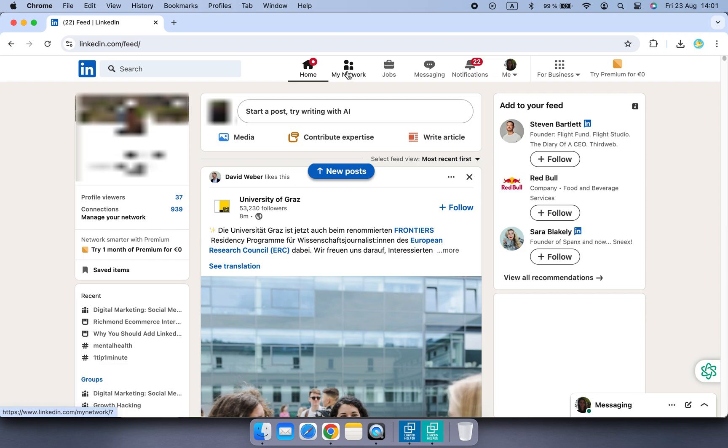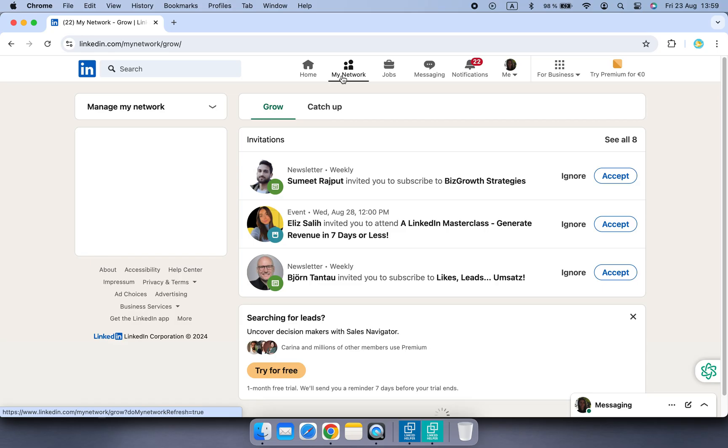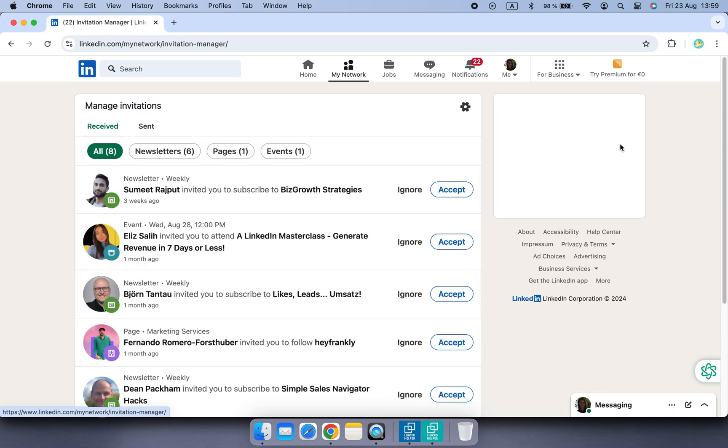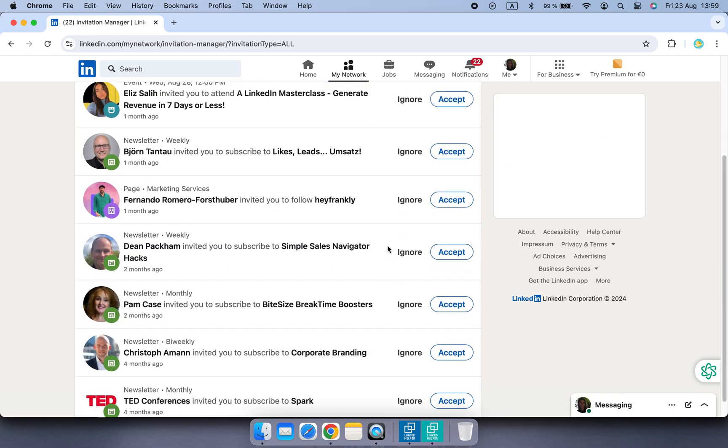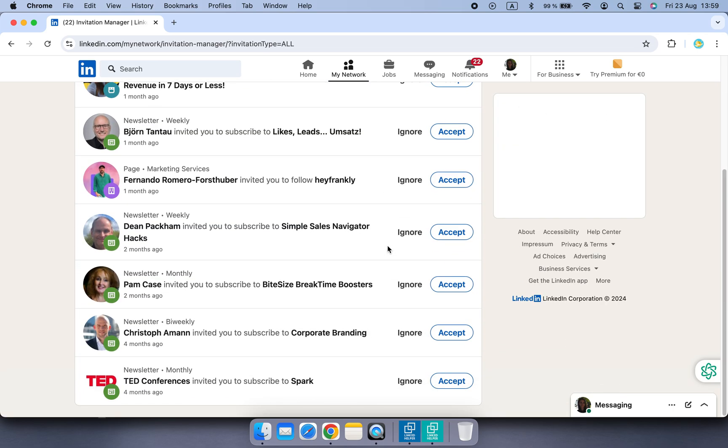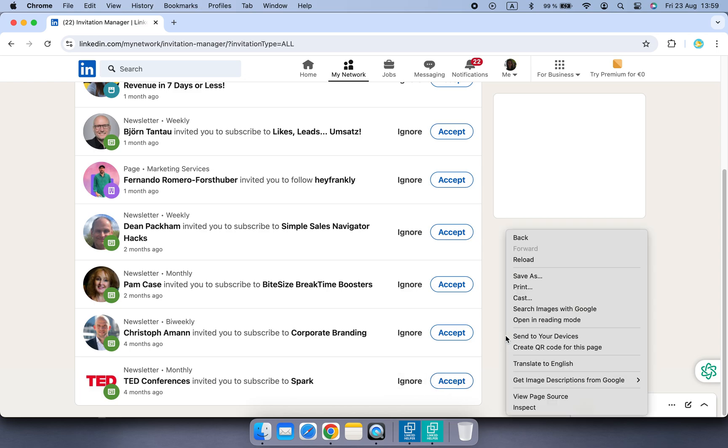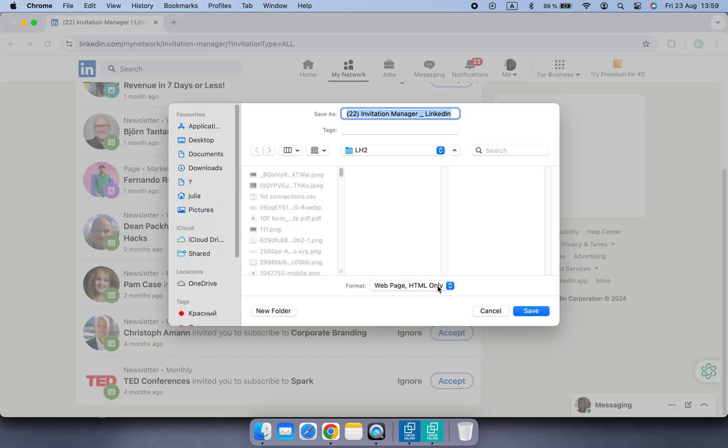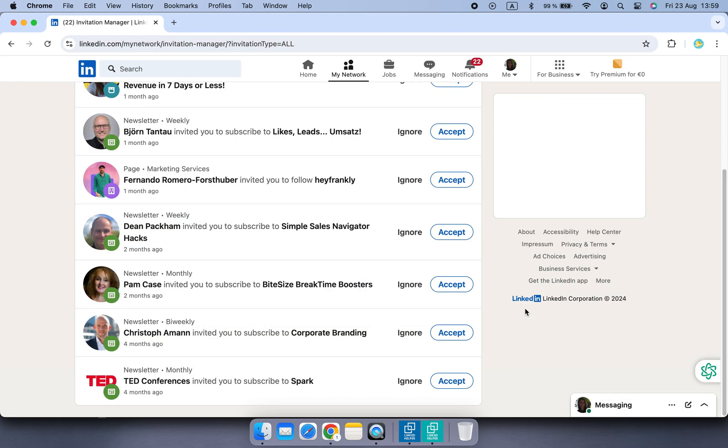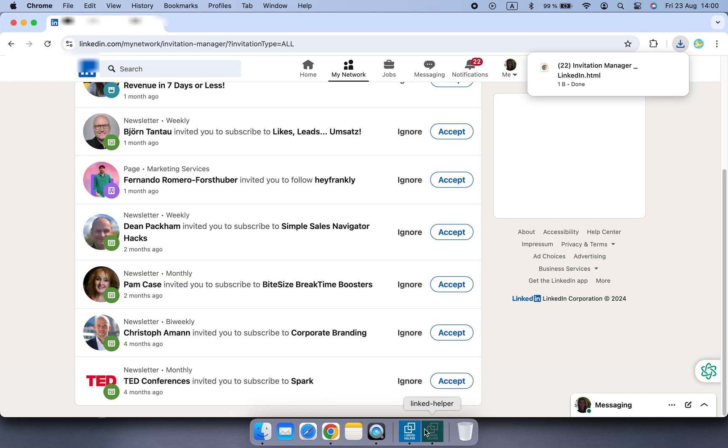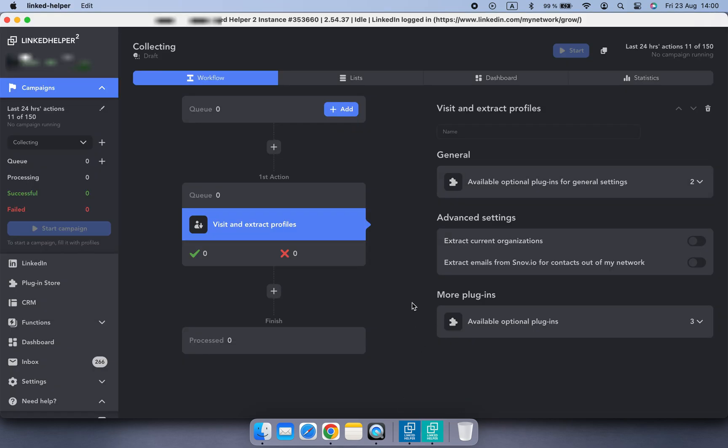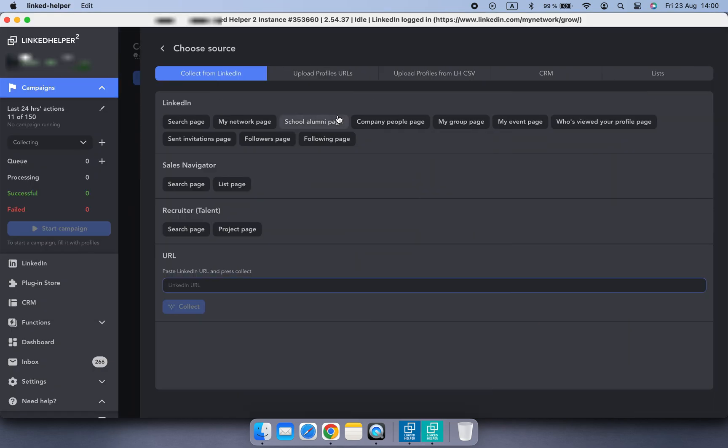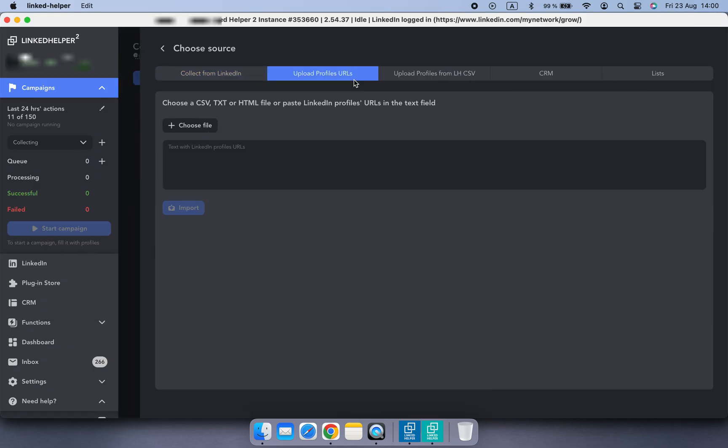In your browser, open a LinkedIn page where you want to collect profile links from. If there is no pagination and results are being loaded as you scroll down, you need to scroll down as deep as possible, make right-click on any place on the page, choose Save As option, and then Save Page as Web Page. Now upload the HTML file using LinkedHelper method for uploading URLs.